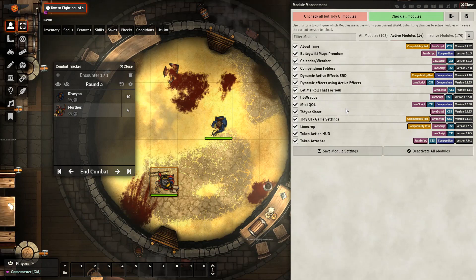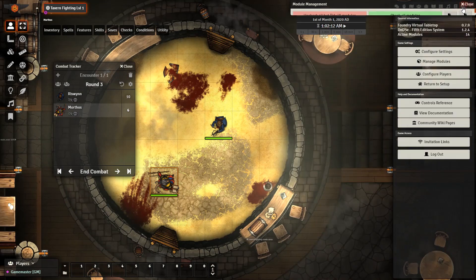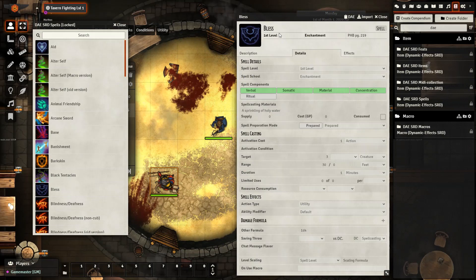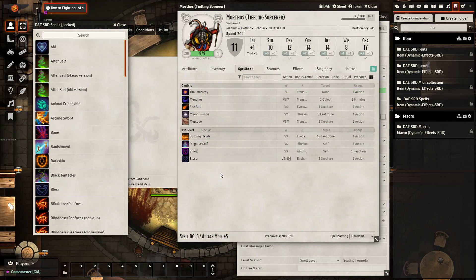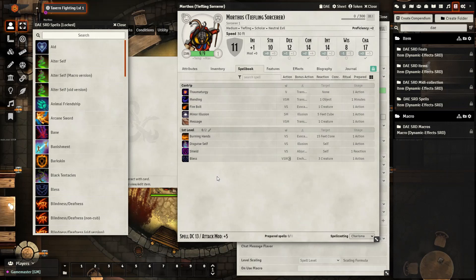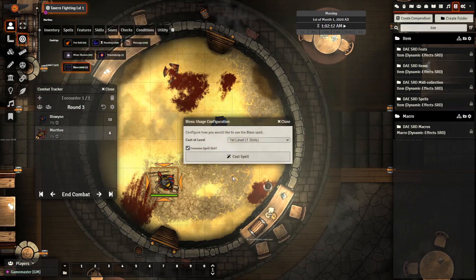Let's go ahead and jump right into how we can set up the duration. I'm going to start by going to my compendium, go to DAE SRD Spells, and give my character here the Bless spell. The Bless spell has a duration of one minute, so we should expect that after the minute is up, the spell will drop, as well as any active effects it is granting to the players. Targeting the player, I want to affect a Bless, so I'm going to cast it right now and we should see the Bless status effect come up.